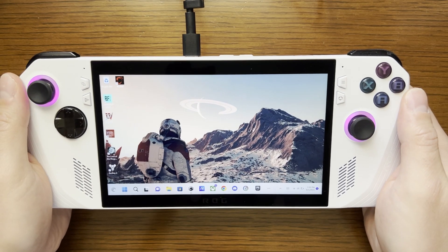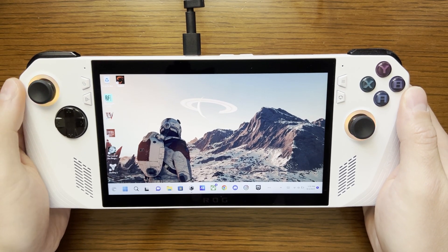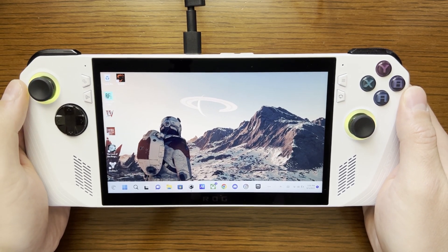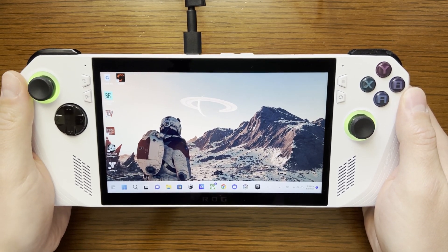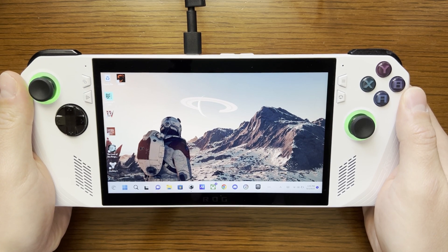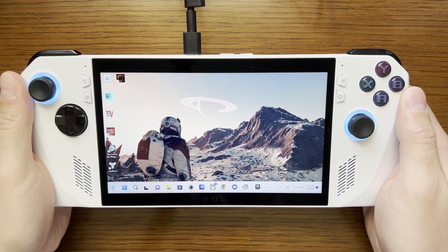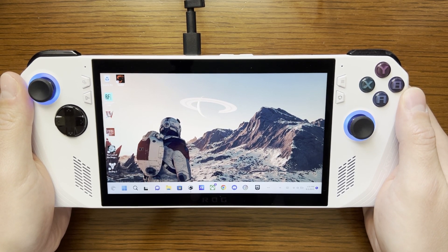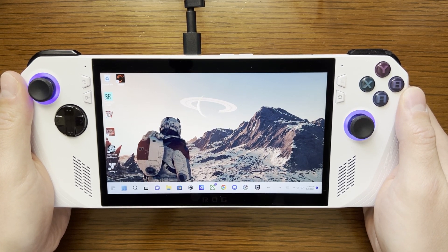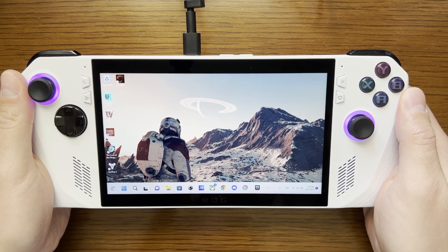Alright, I am booted up and on my Ally. I have just restarted the device by saving the changes and exiting the BIOS.